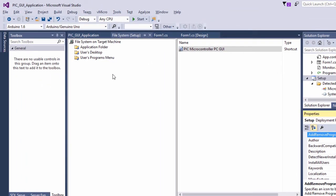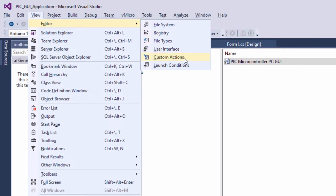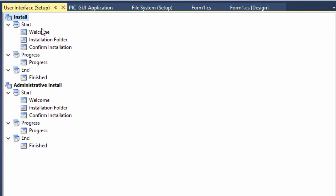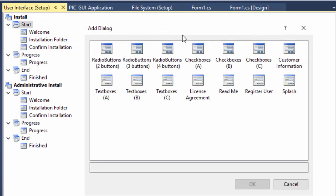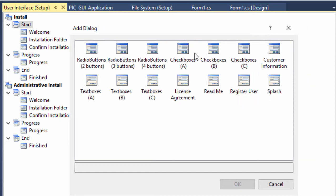If you want to specify more parameters like a license key or change the flow of the installation, you can click on View, then User Interface. You can change the order of the installation flow — move dialog boxes wherever you want, or even add your own dialog box. For example, if you want to add a checkbox to ask the user whether the desktop shortcut should be displayed or not, right-click Start and add a dialog. You can choose from predefined dialogs: radio boxes, text box, license agreement, readme, register user, splash, and so on. We're going to add Checkboxes A.